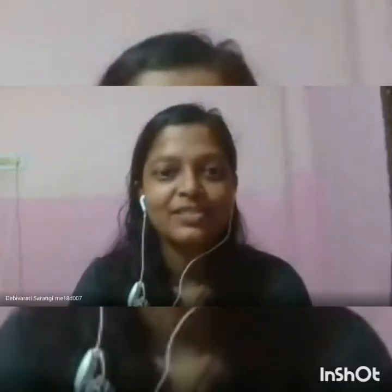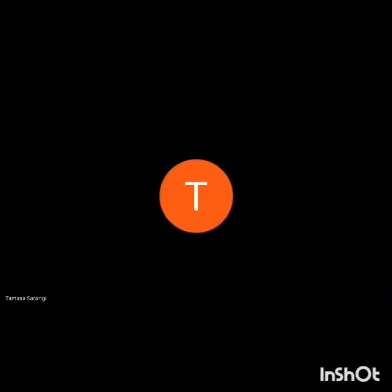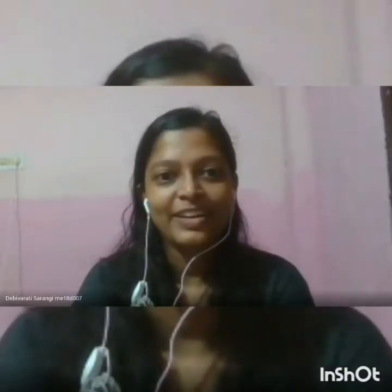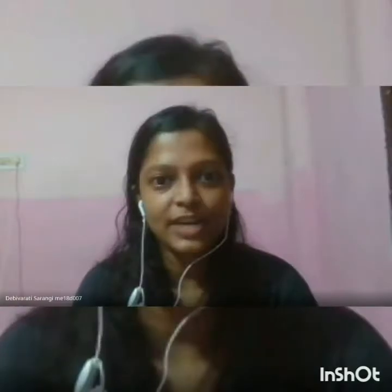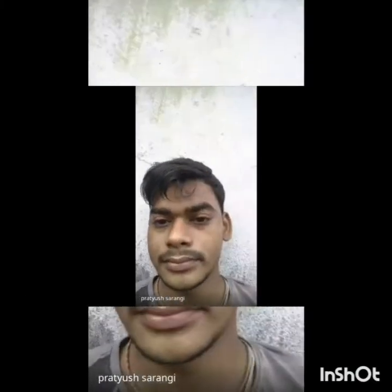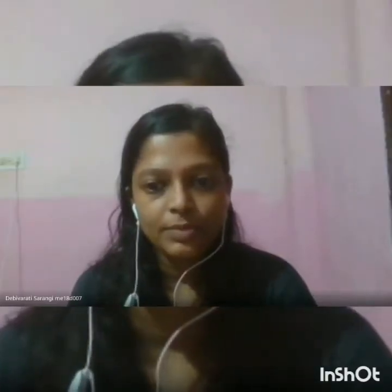Good morning everyone, good morning ma'am. So you all have done your breakfast? Yes ma'am. So I think you are ready to attend the class, full of energy right? Yes ma'am. Shall I start? Yes ma'am. Okay, so I'm going to share my screen.